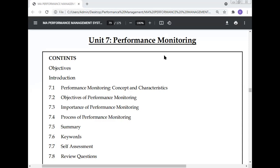In this continuous lecture series on performance management, Professor Dr. Manoj Kumar will discuss performance monitoring — what it is, how it can be implemented in an industry, and why it is necessary for the survival and success of an organization.